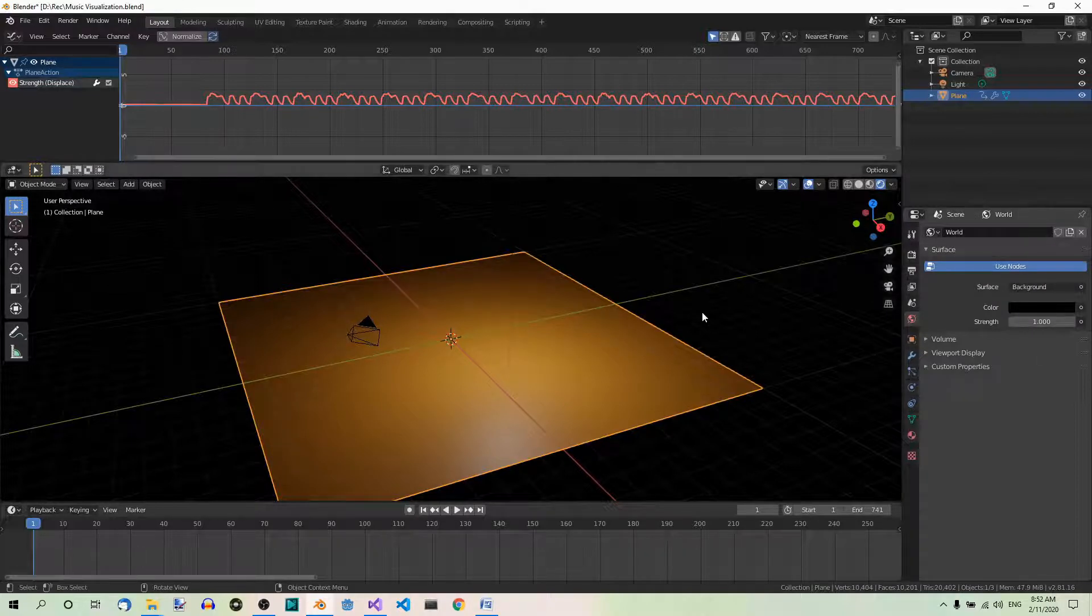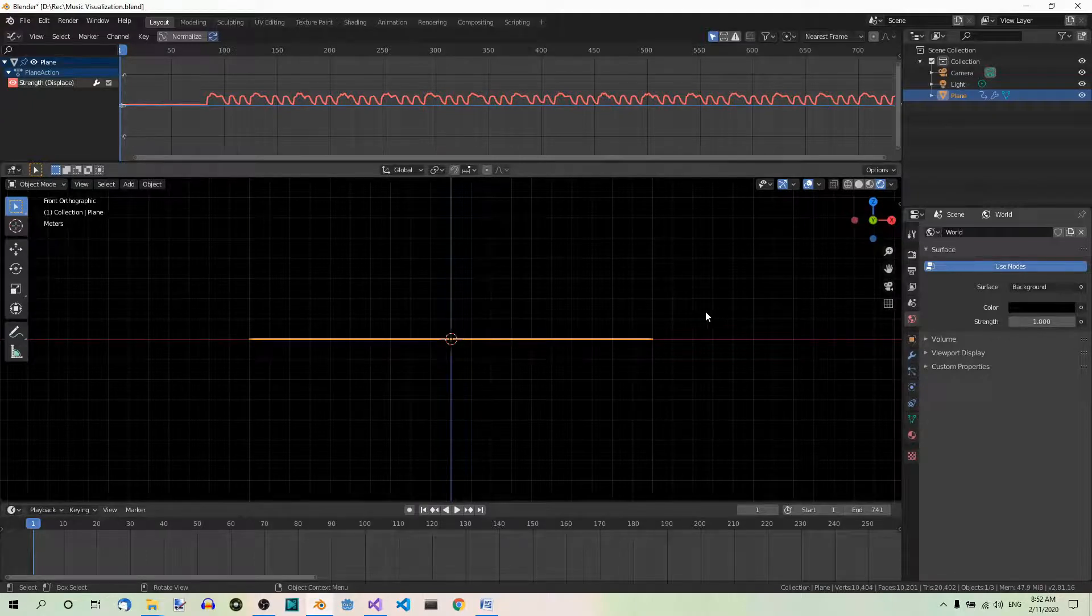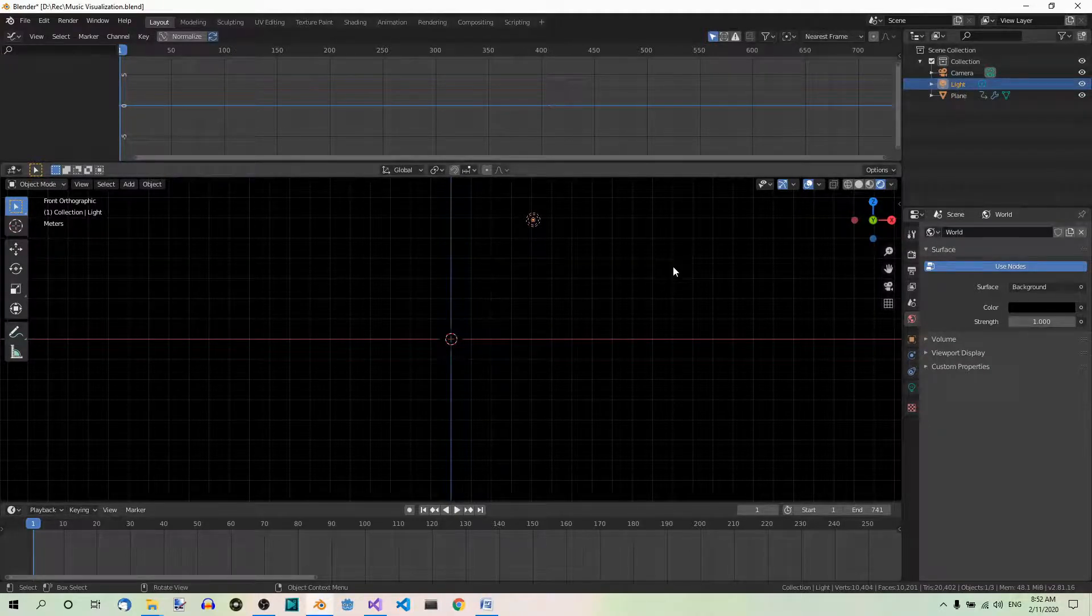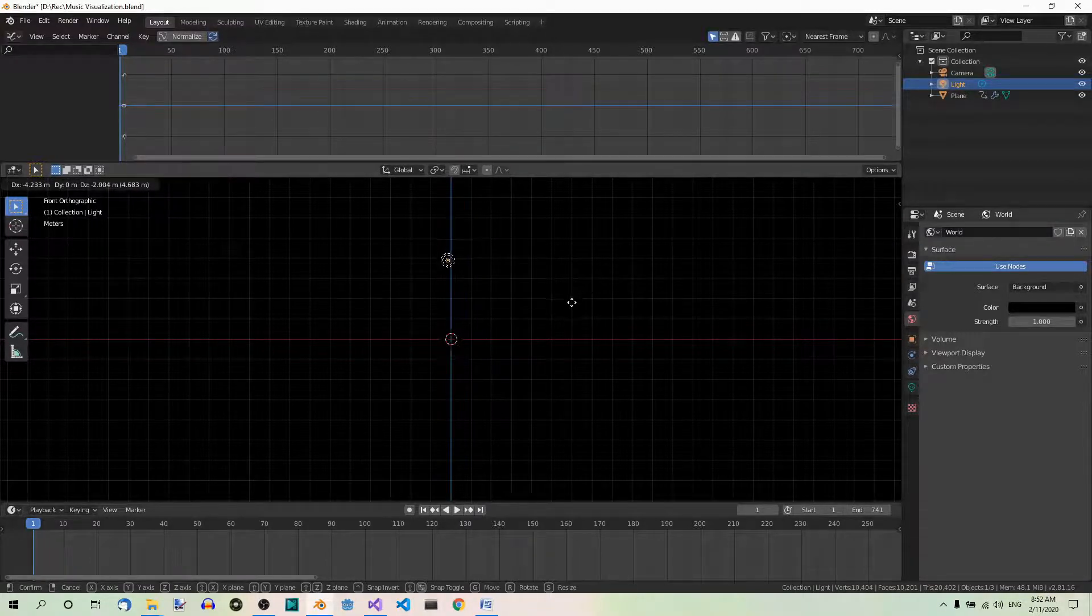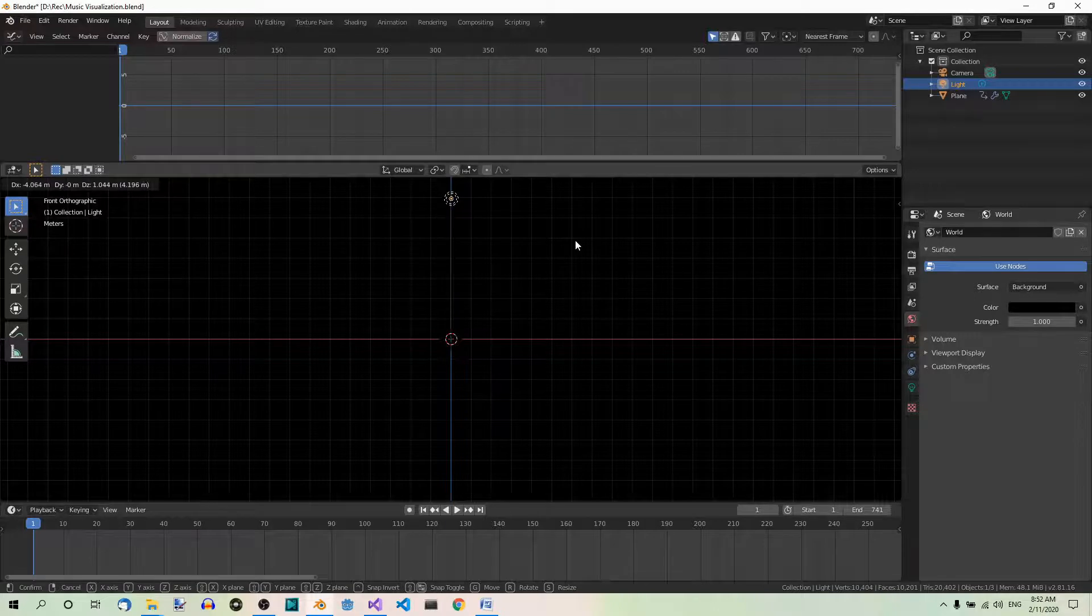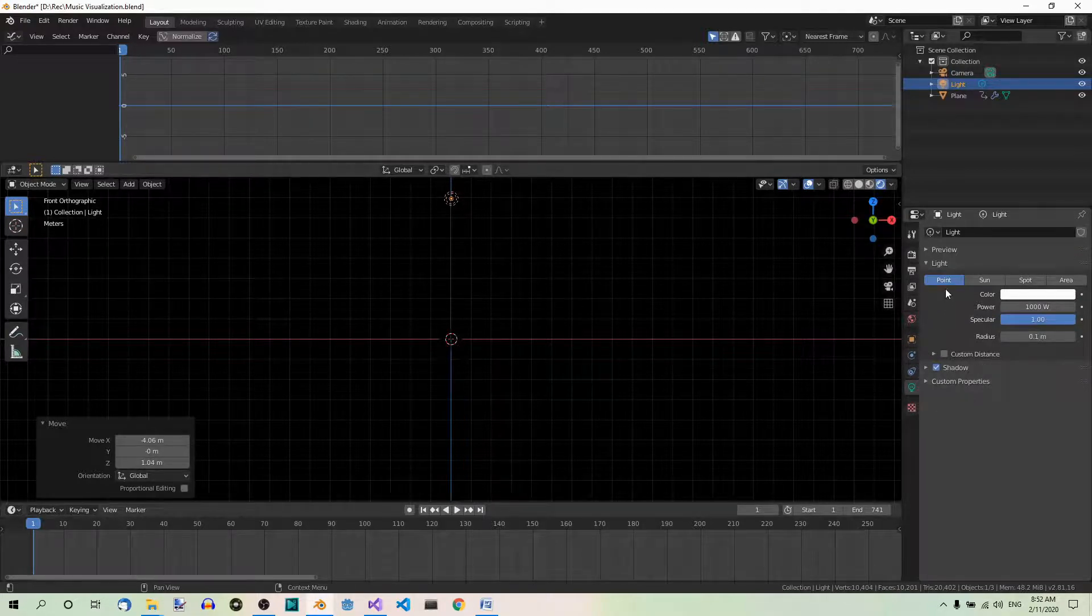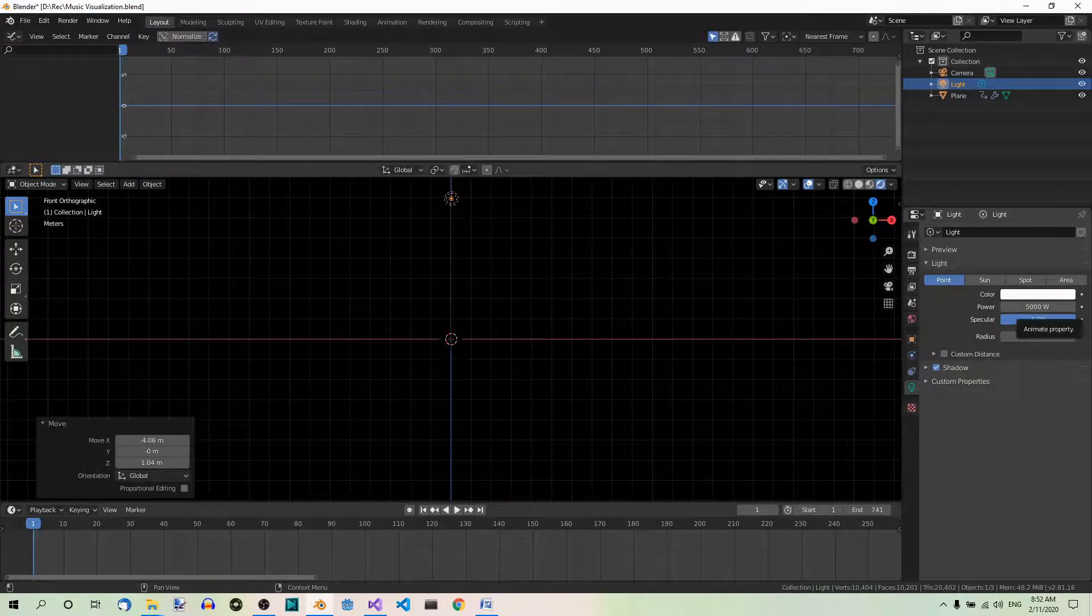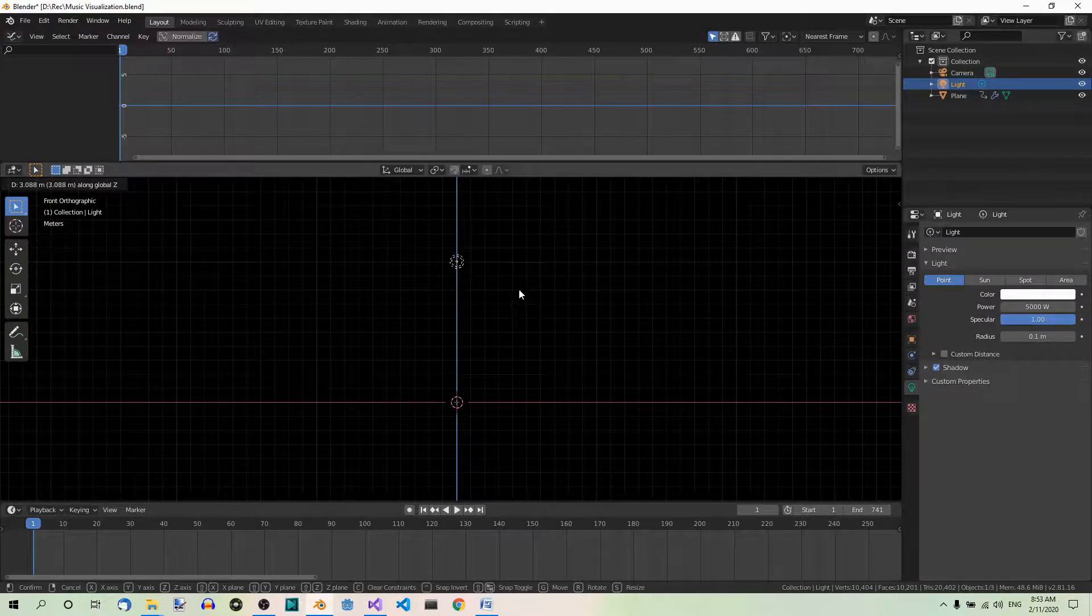Now go to front view. So one on numpad. Select the light. It's easier to do here in the outliner. And position it above the plane. G to grab. Position it somewhere here. Now in the object data tab, change its type to point if necessary, and set its power to 5000 watts. Maybe a bit higher. Like so.